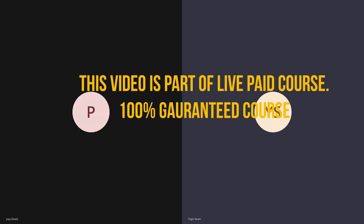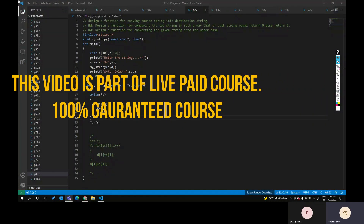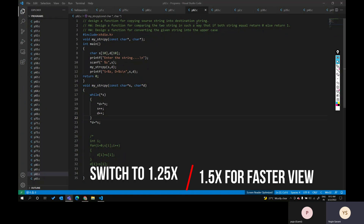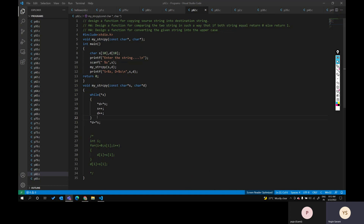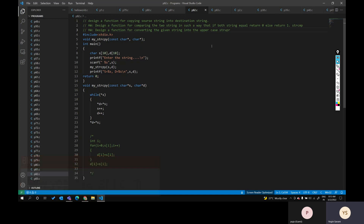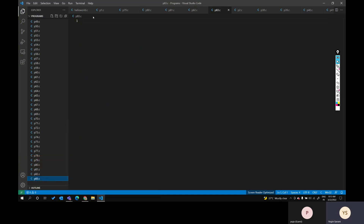Yesterday we covered string-related functions. The last function we designed was for copying a source string into a destination string — we already saw this in the array chapter as string copy, and we did that using functions. I also gave homework to design a function for comparing two strings: if both strings are equal return zero, else return one. This is called string compare. We also did string upper.